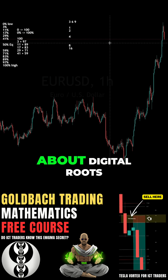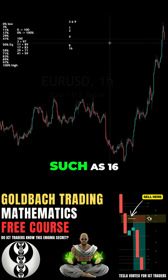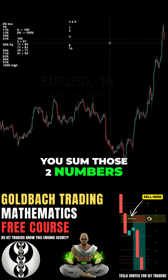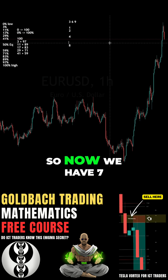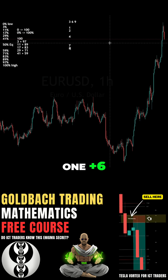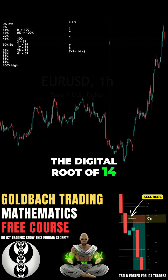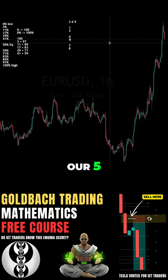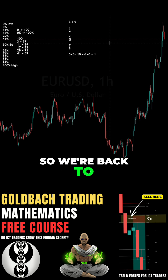If you have a number more than one digit, such as 16, you sum those two digits and you get 7. So double 8 gives 16, and 1 plus 6 is 7. Double 7 equals 14, and the digital root of 14 is 5. Double 5, we get 10. The digital root of 10 is 1 plus 0, which is 1. So we're back to 1 again.